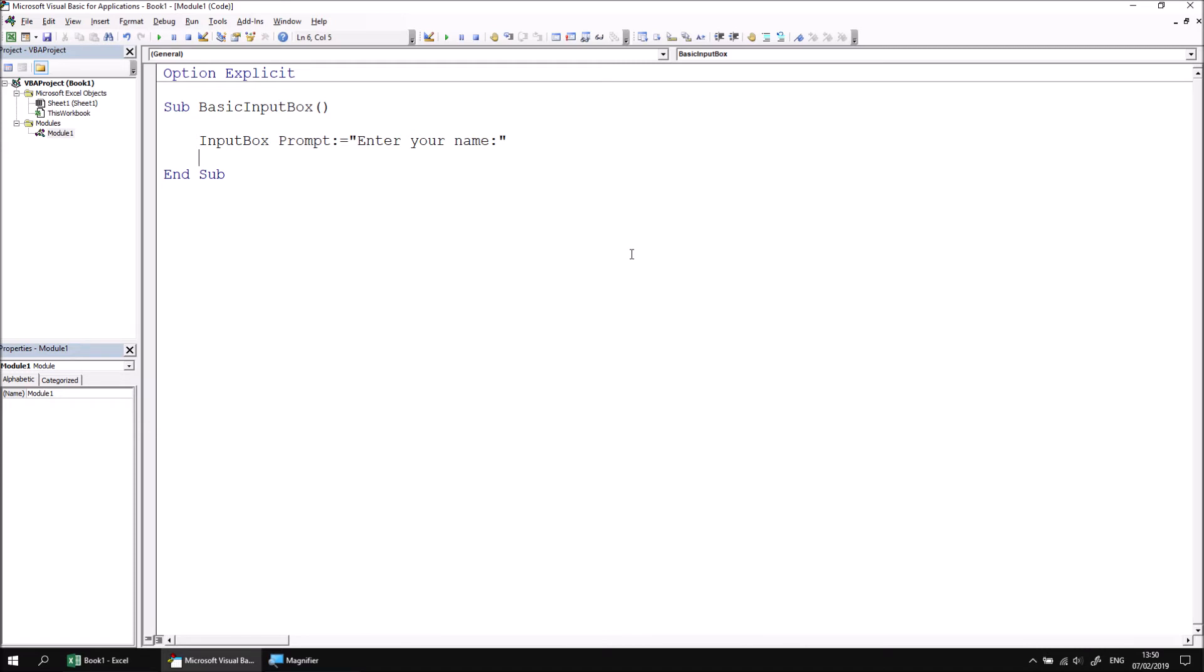But what I'd like to do next is just customize the input box a little more. There isn't a huge amount you can do to modify it. It's not quite as complicated as a message box where you can display different symbols and so on. But we can change the title of the input box.